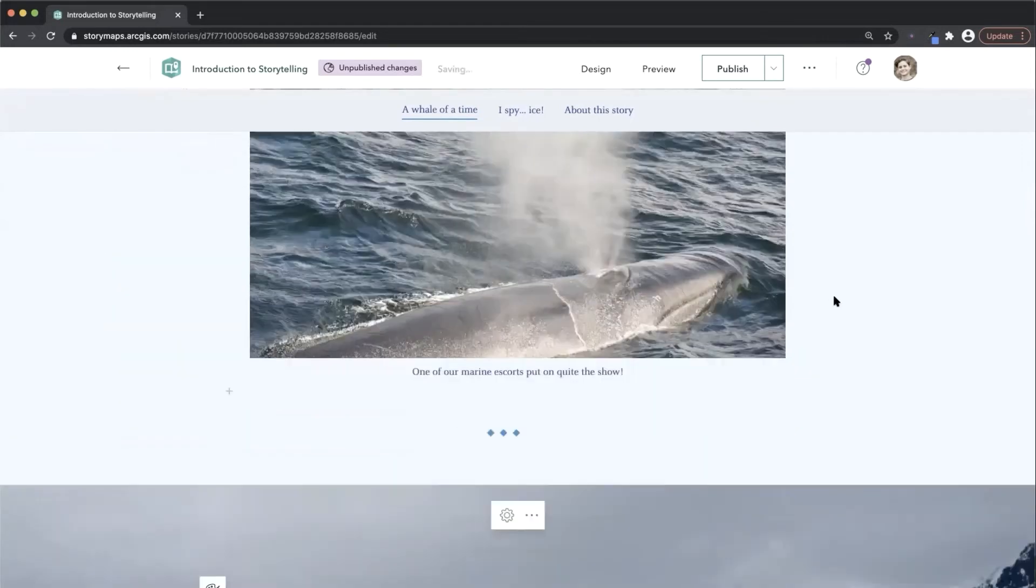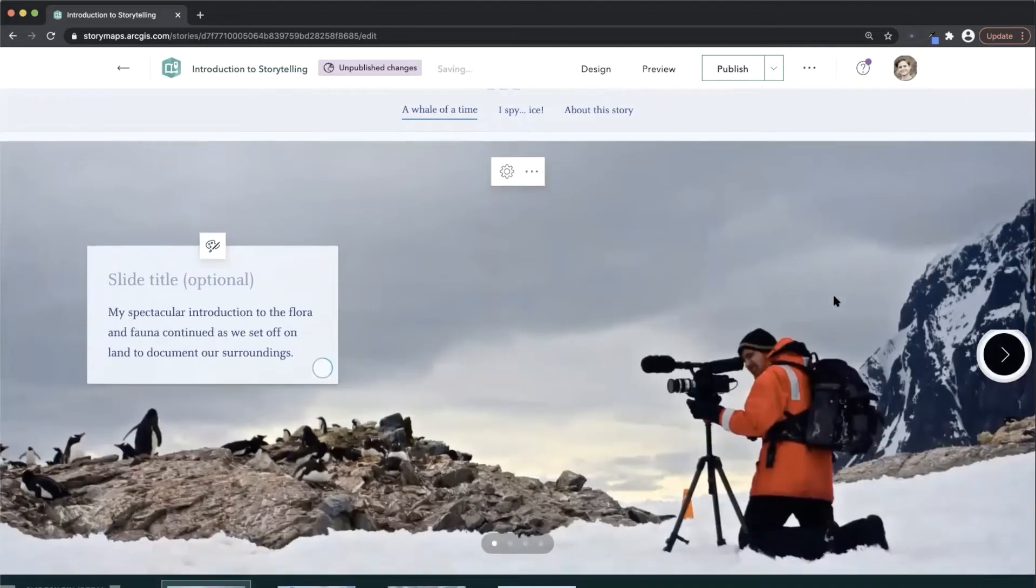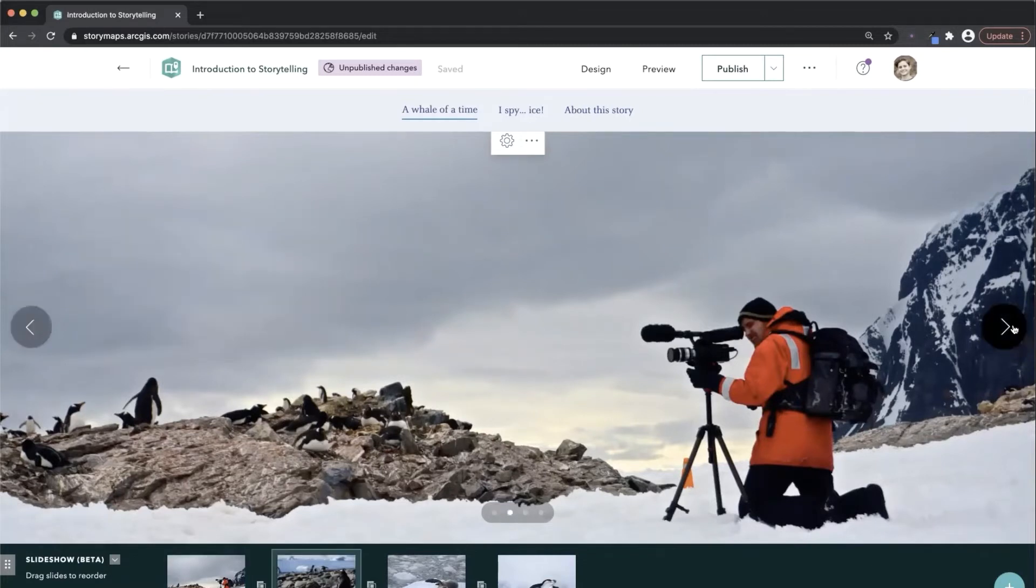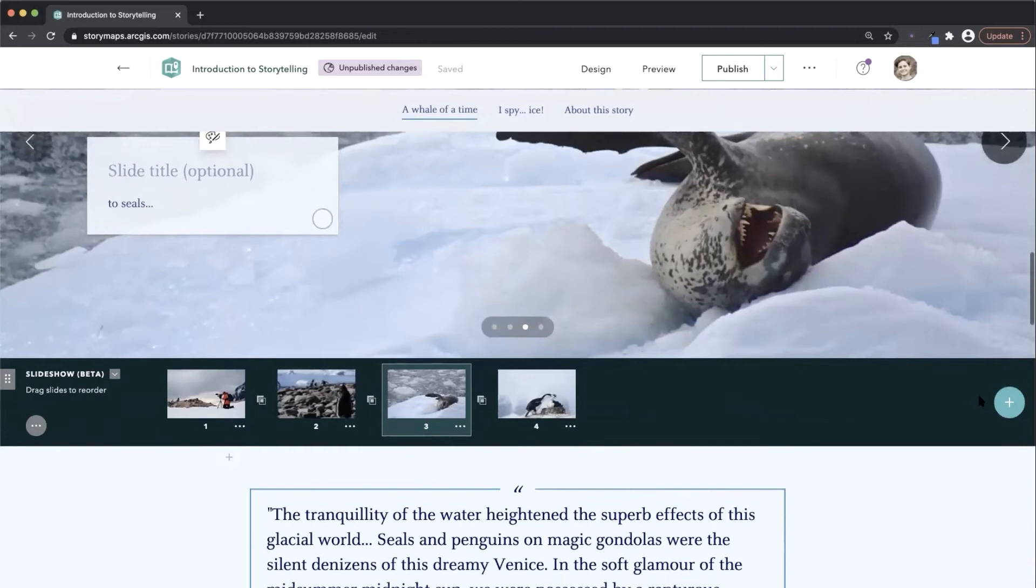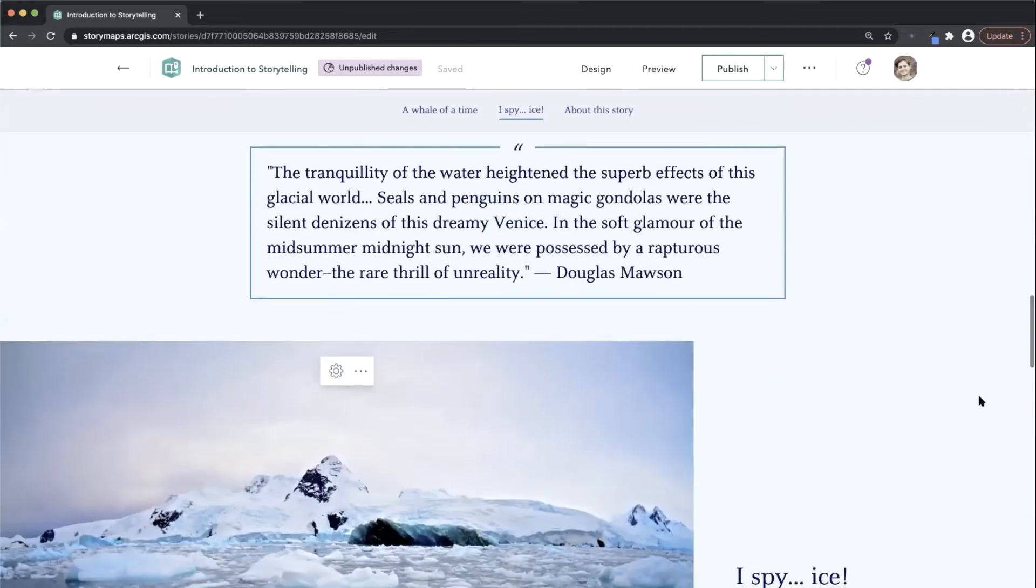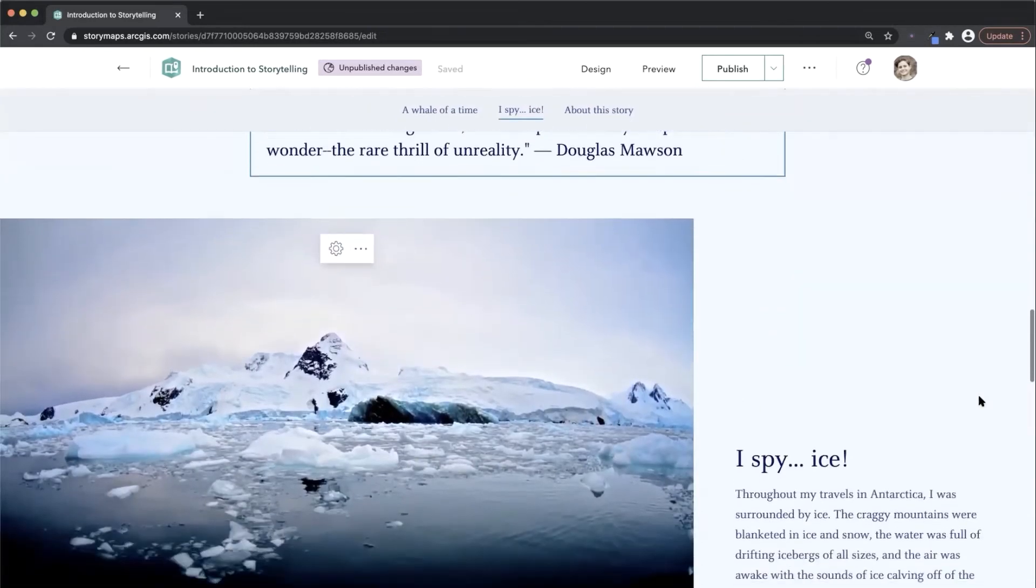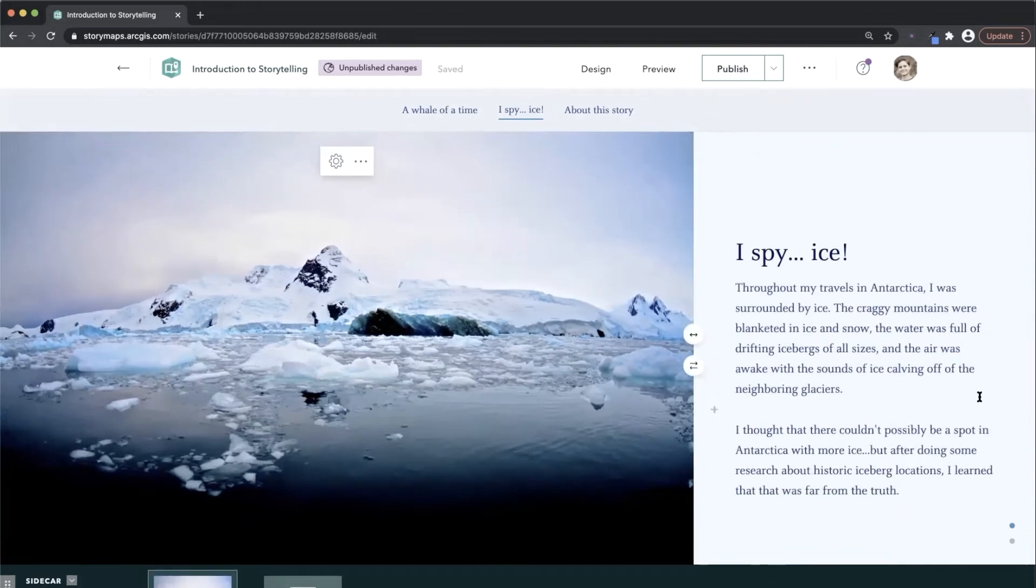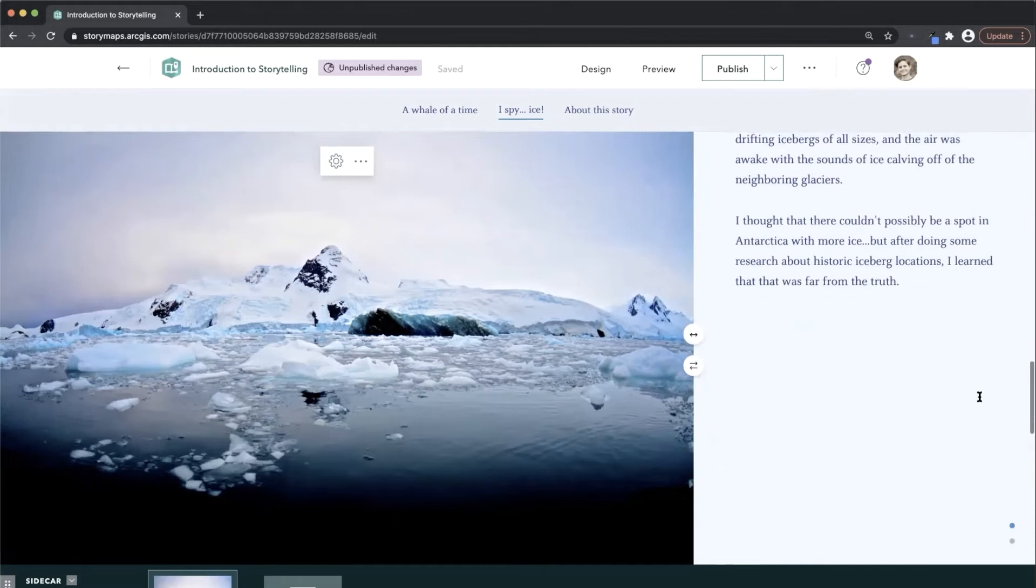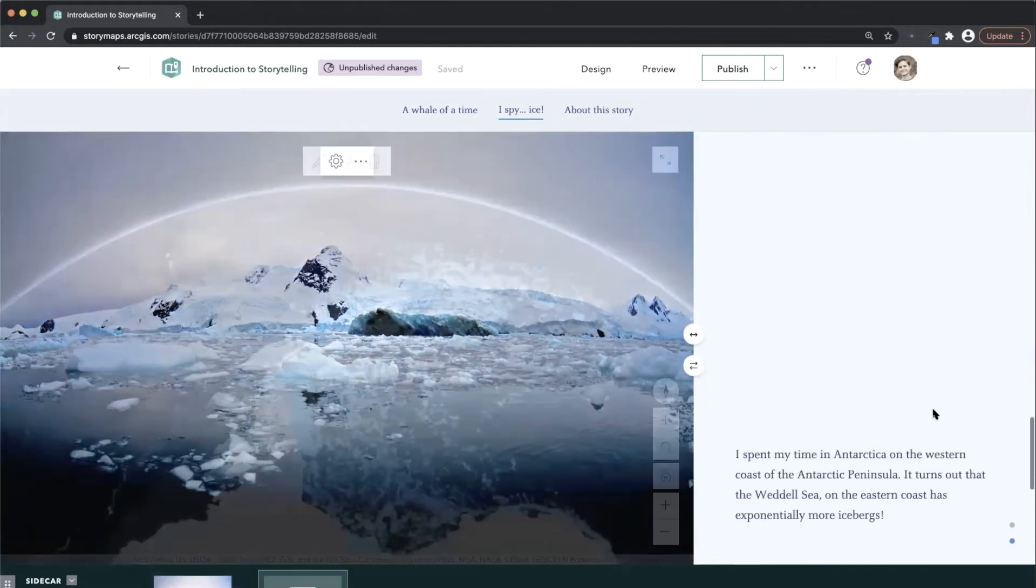You can use immersive blocks, like Slideshow, to divert from the single column scrolling flow to create a more dynamic experience for your reader. Each block has its own unique format for how your text and media interact. And unlike media blocks, there are no sizing options. They lock into place and fill the entire browser window.